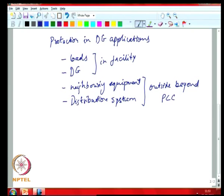Your protection is not just behind your point of common coupling — it is also upstream of the point of common coupling. When you are incorporating a source you need to actually ensure that the protection is adequately accomplished. You need to identify zones of protection with overlapping protection between zones, and potentially backup protection. Once you have protective relays you need to think about their settings and what faults you are trying to protect against.